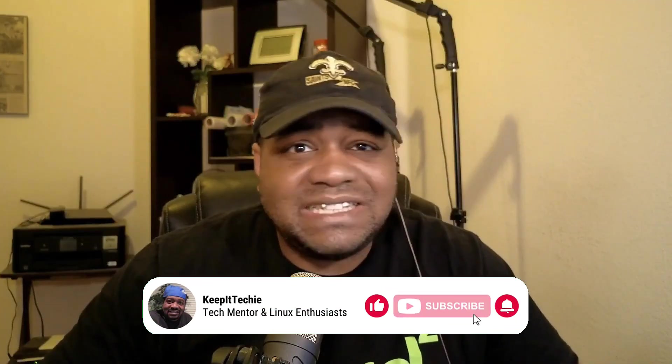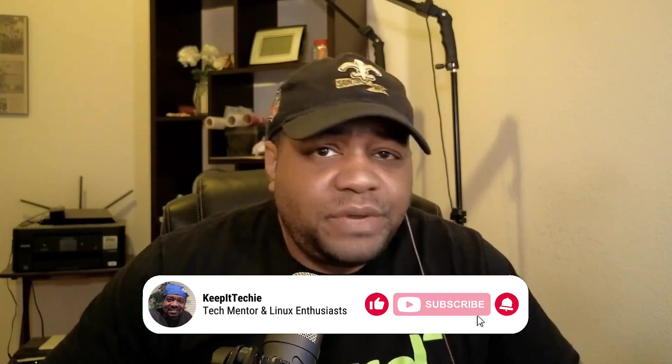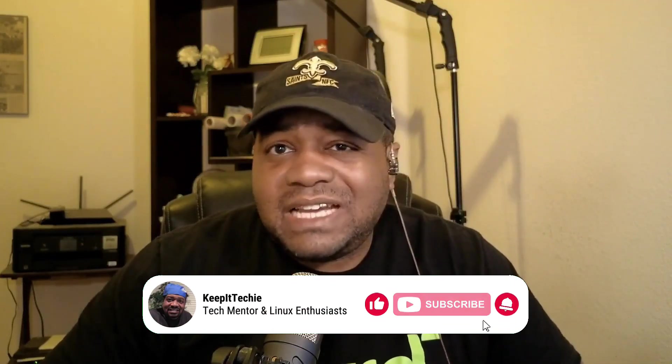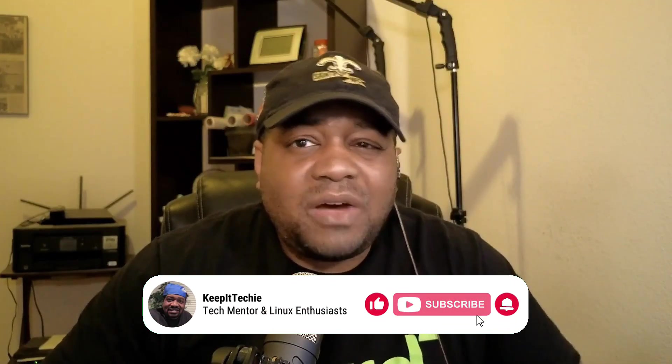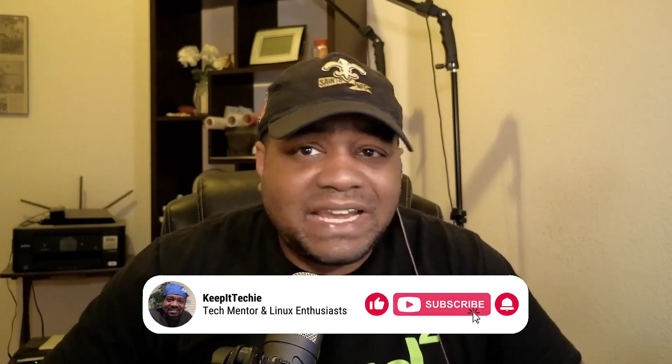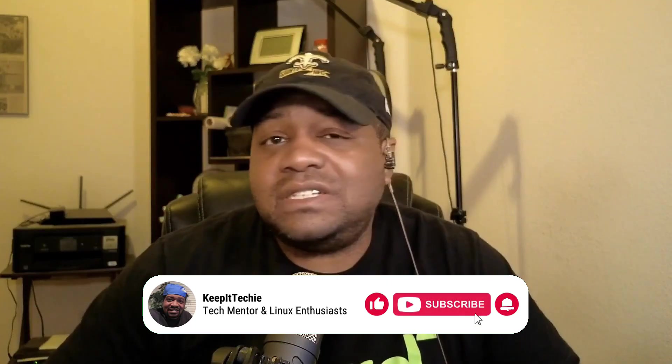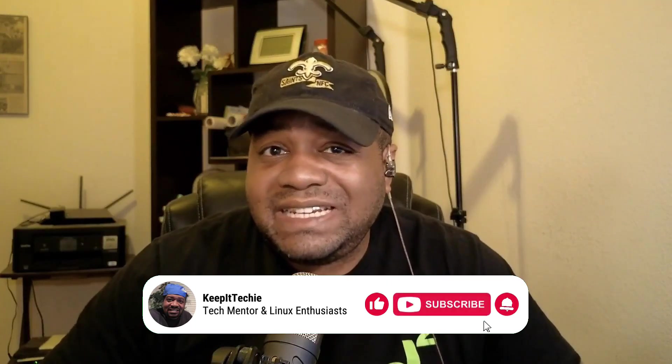What's up guys and welcome back to the Keep It Techie channel, your go-to channel for everything Linux and tech. If you're new here, I'm Josh and I'm all about helping folks like you dive into the world of Linux and tech.